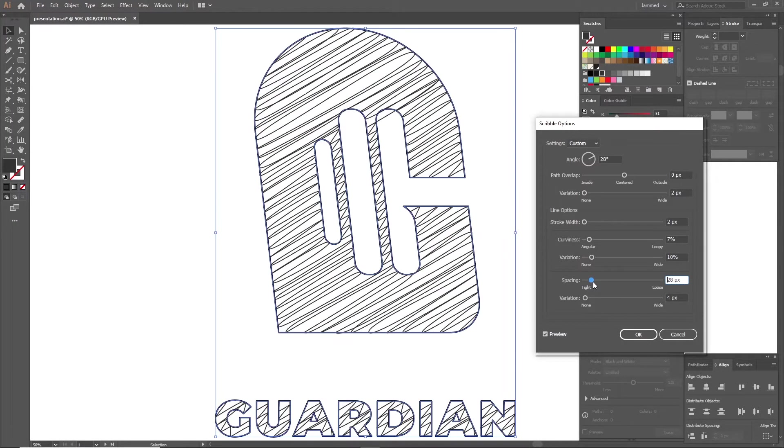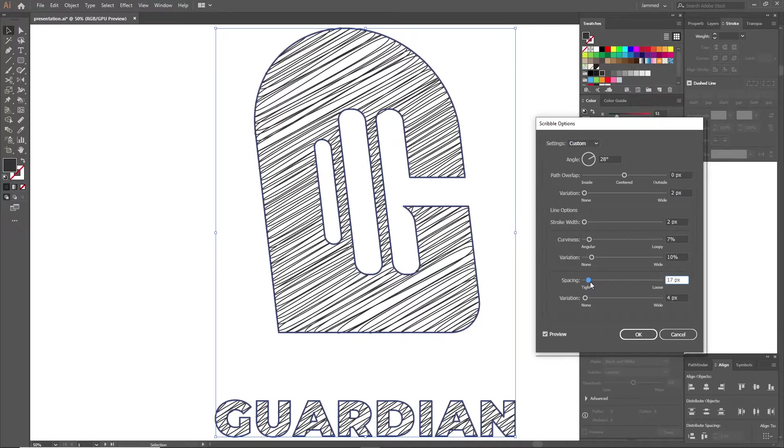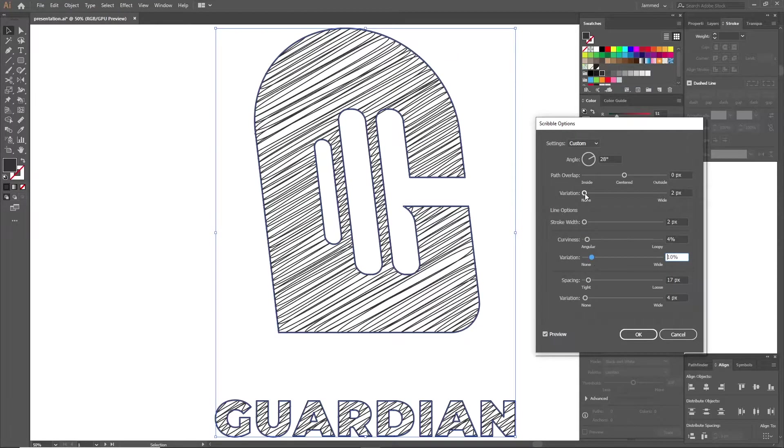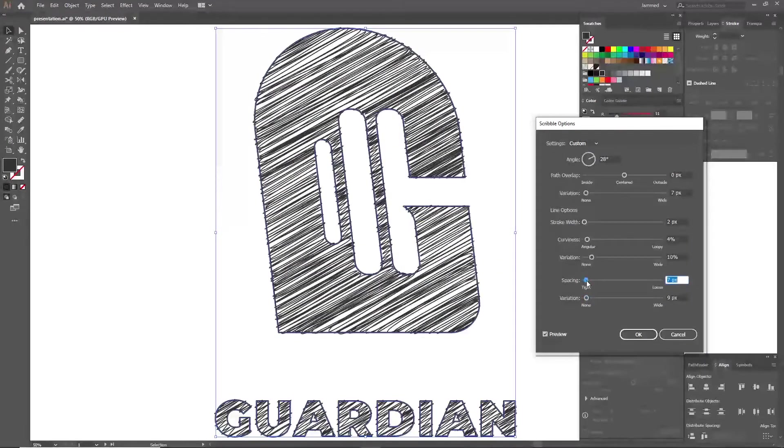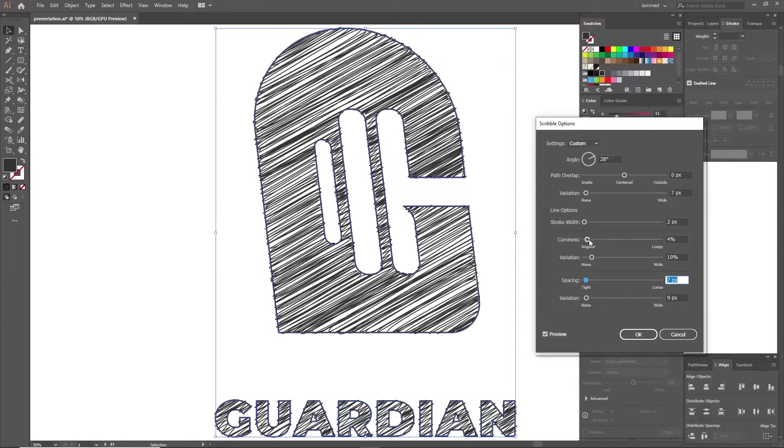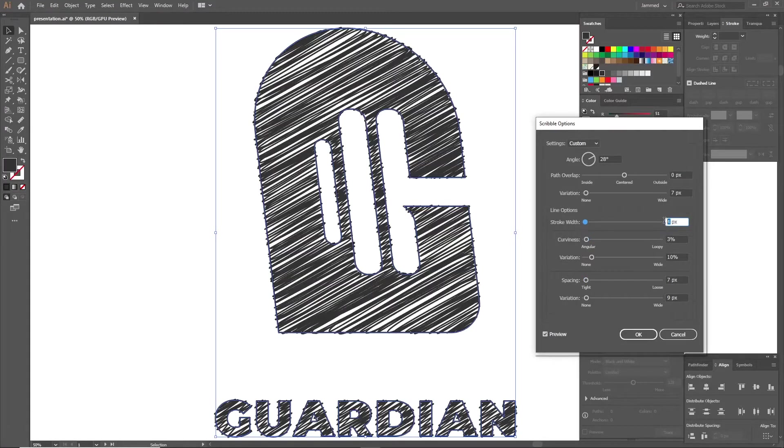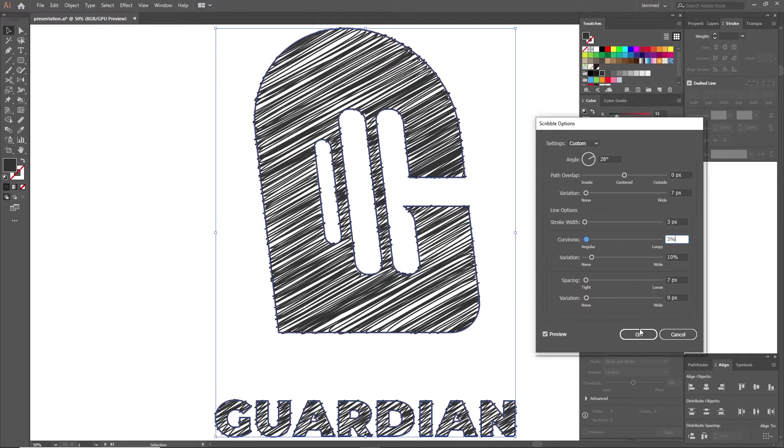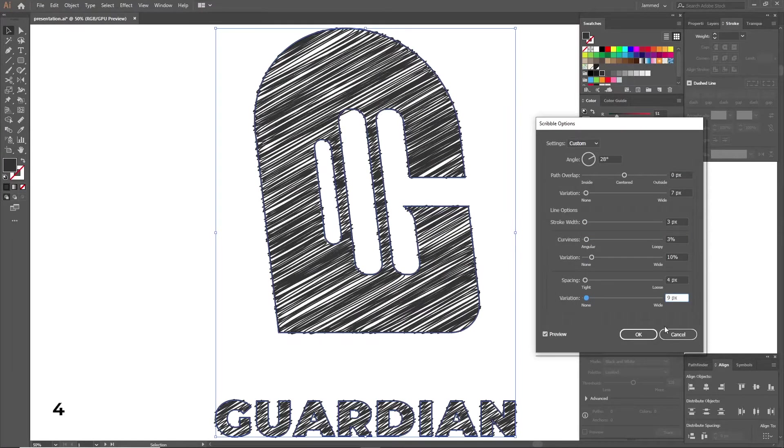Now you're going to ask, what's variation? Think of variation as the randomizer. It adds the effect, but randomly at random places. Sounds cool? Once you've done adjusting and playing around with the values, go ahead and click OK.